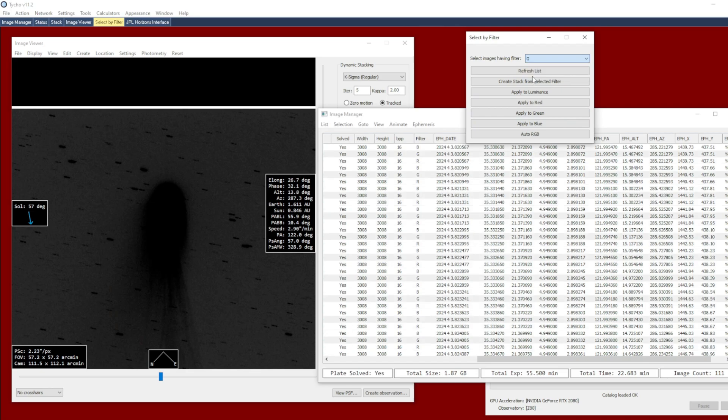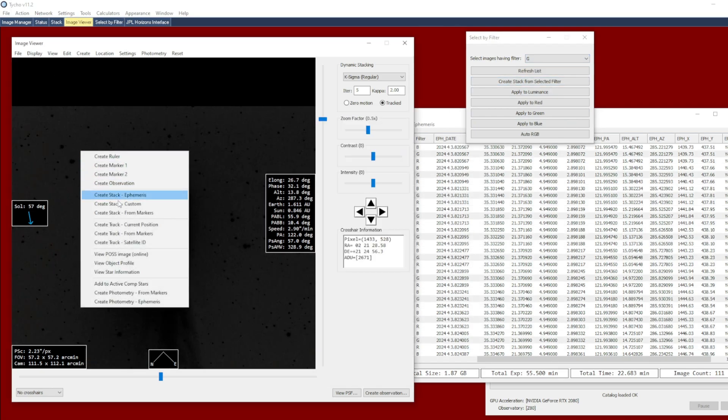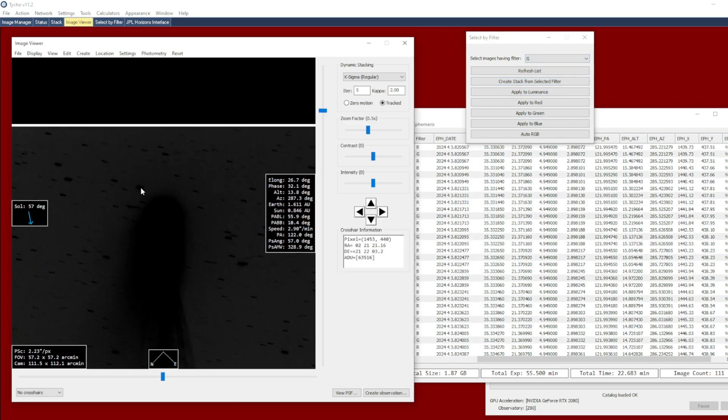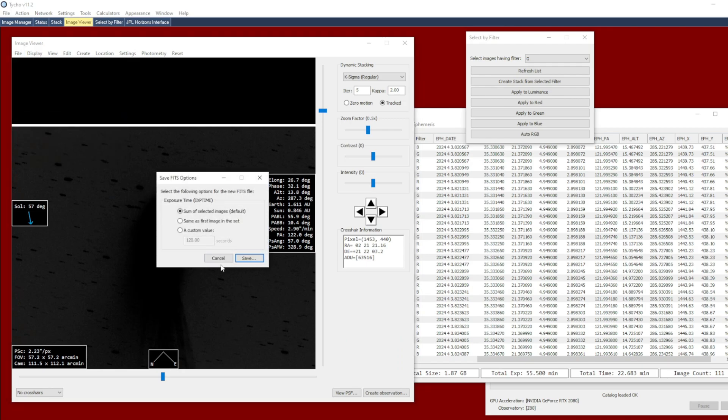And finally, we'll do the same for the green channel. Create an ephemeris stack. And save that as well.